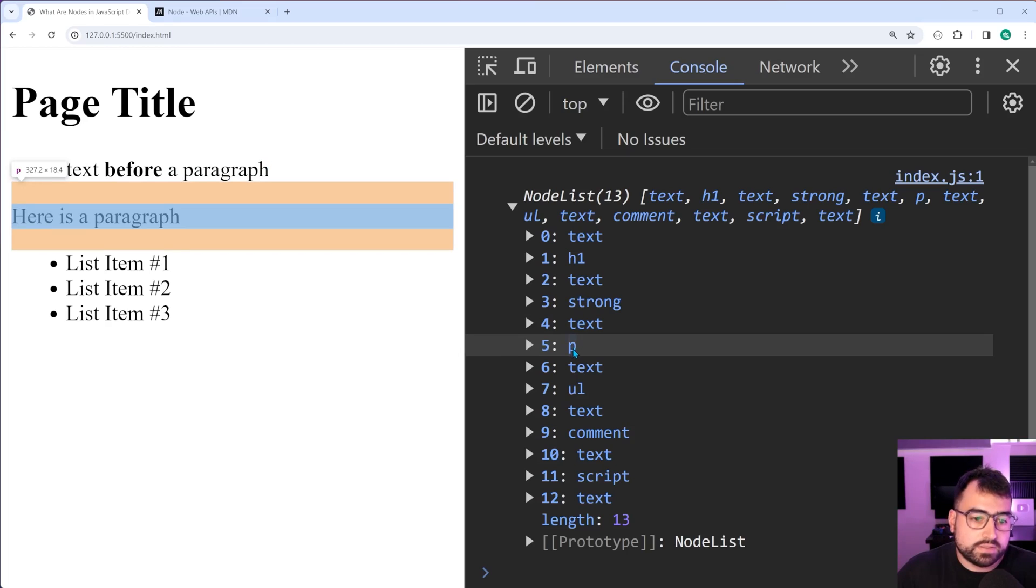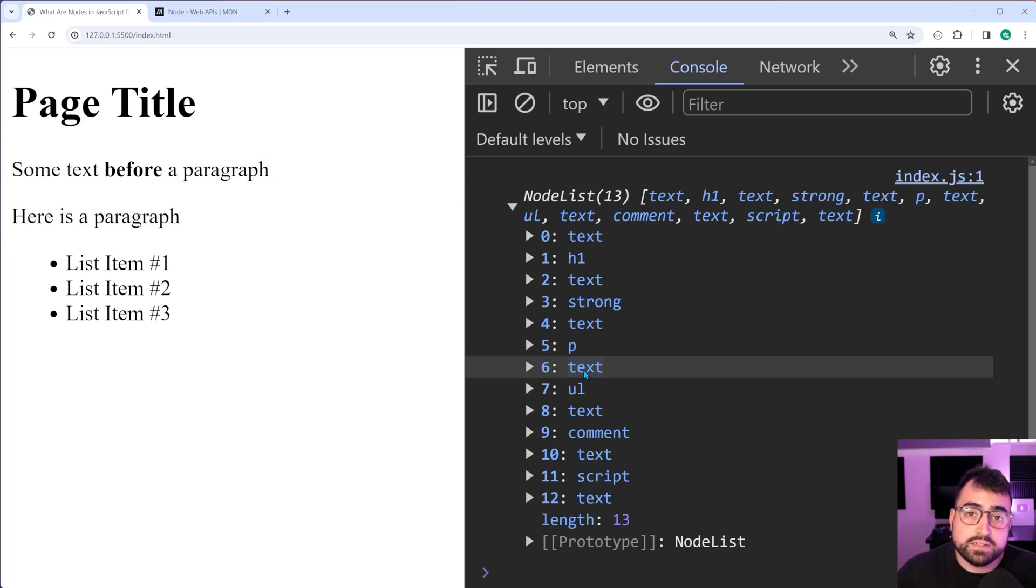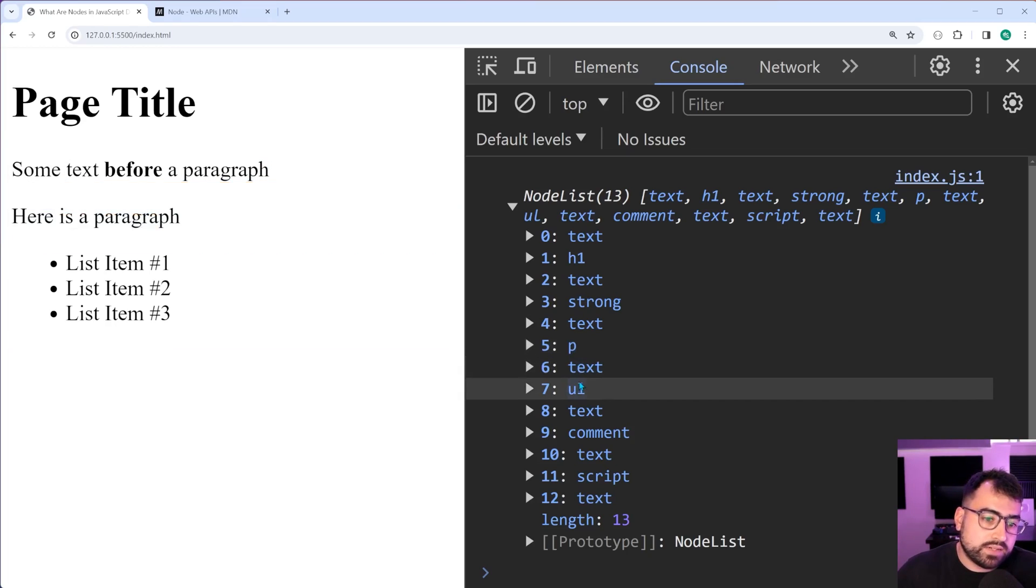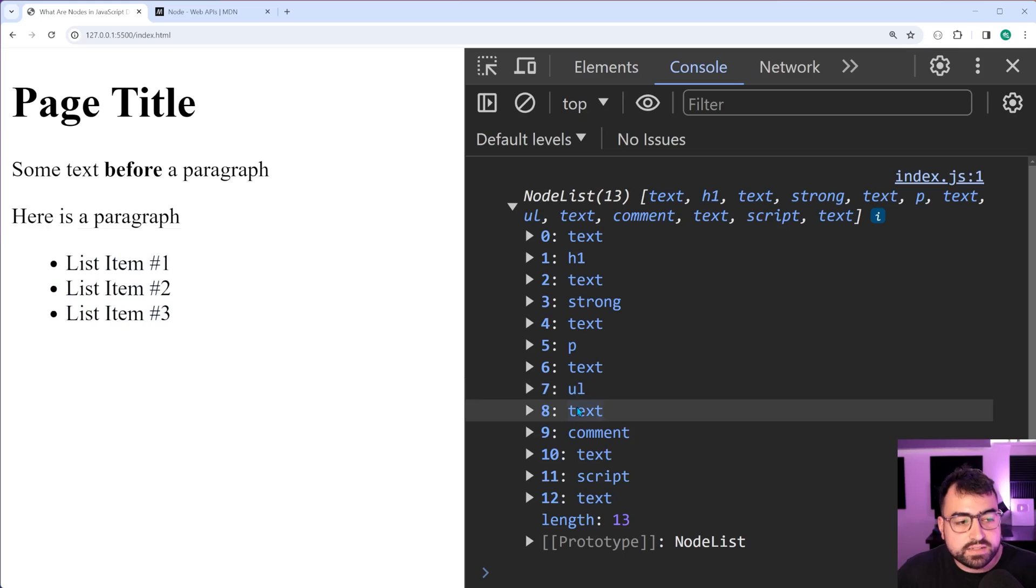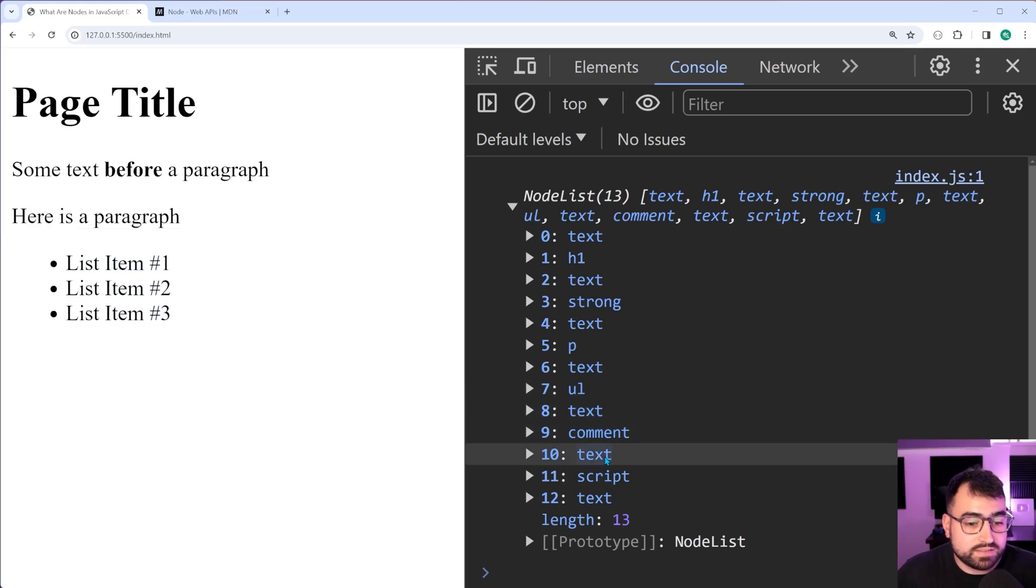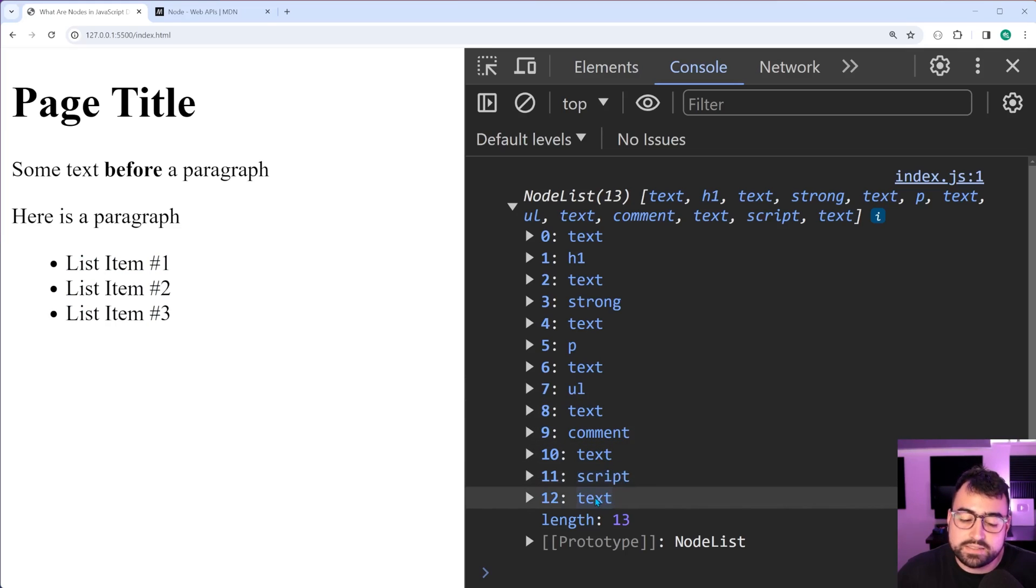Then we have a paragraph tag right after it. Then we have some text, again, not visible. Then we have the unordered lists. Then we have some text, a comment, some text, a script, and some more text.